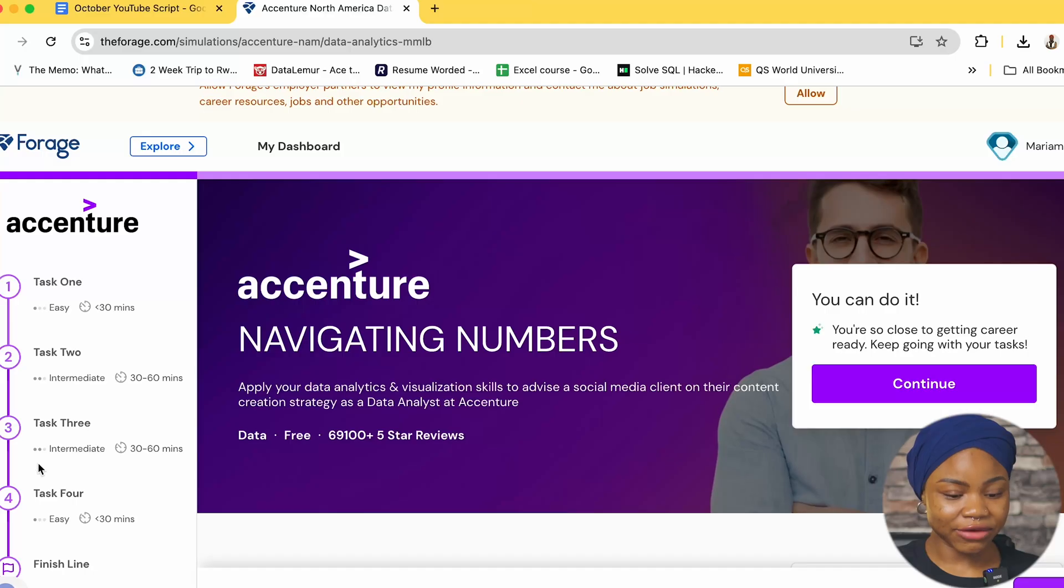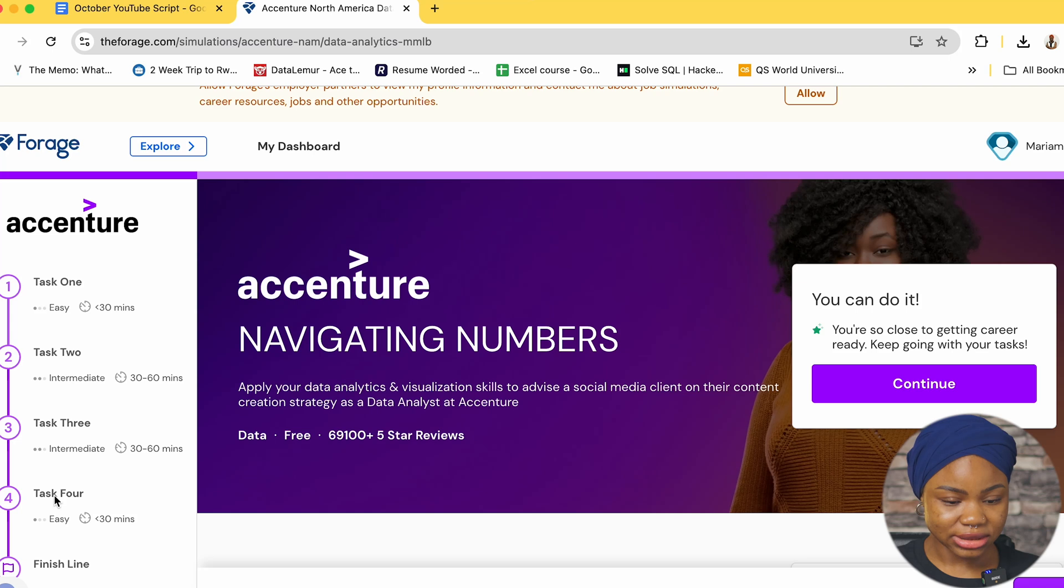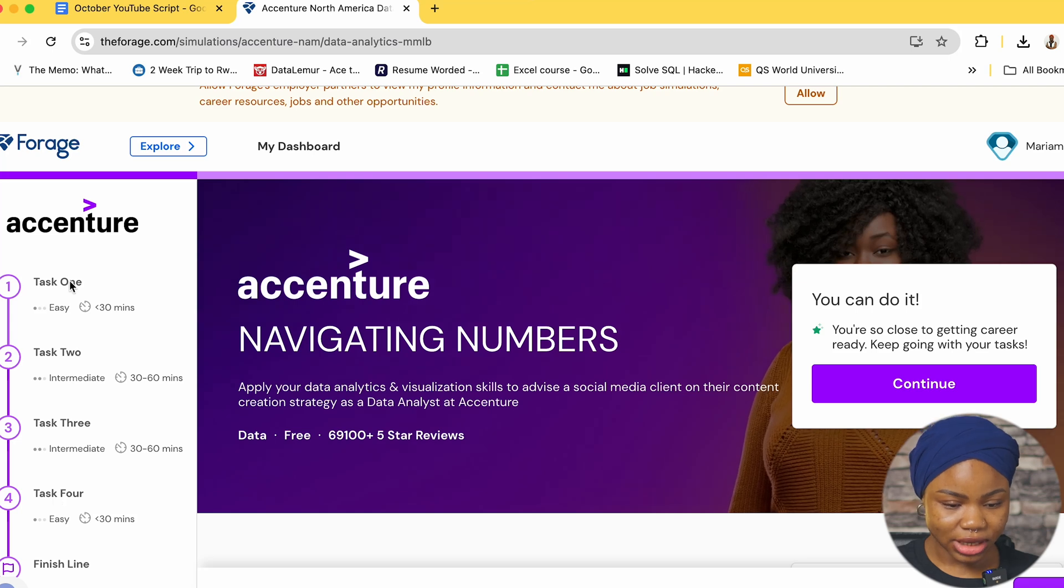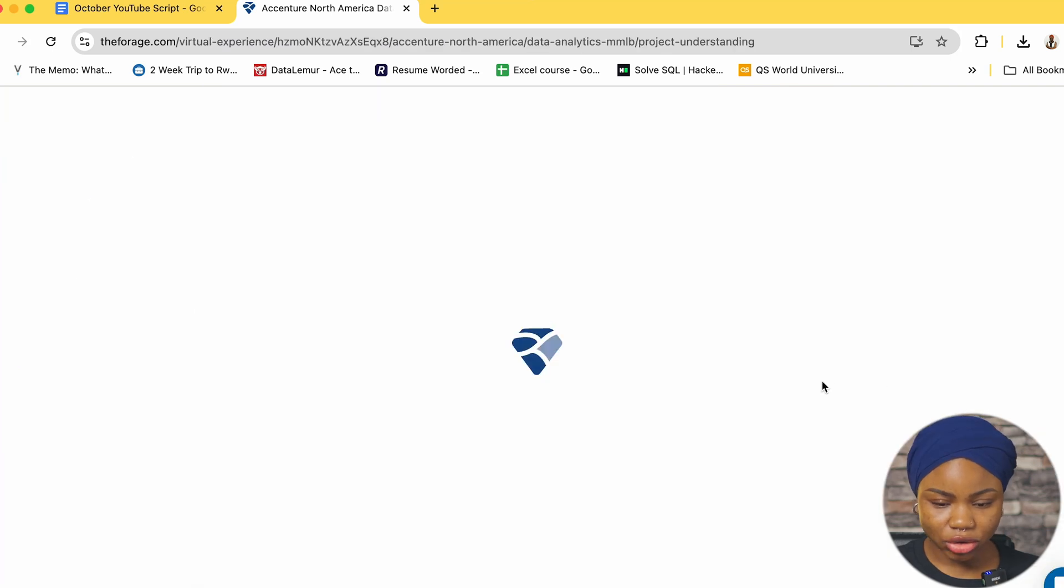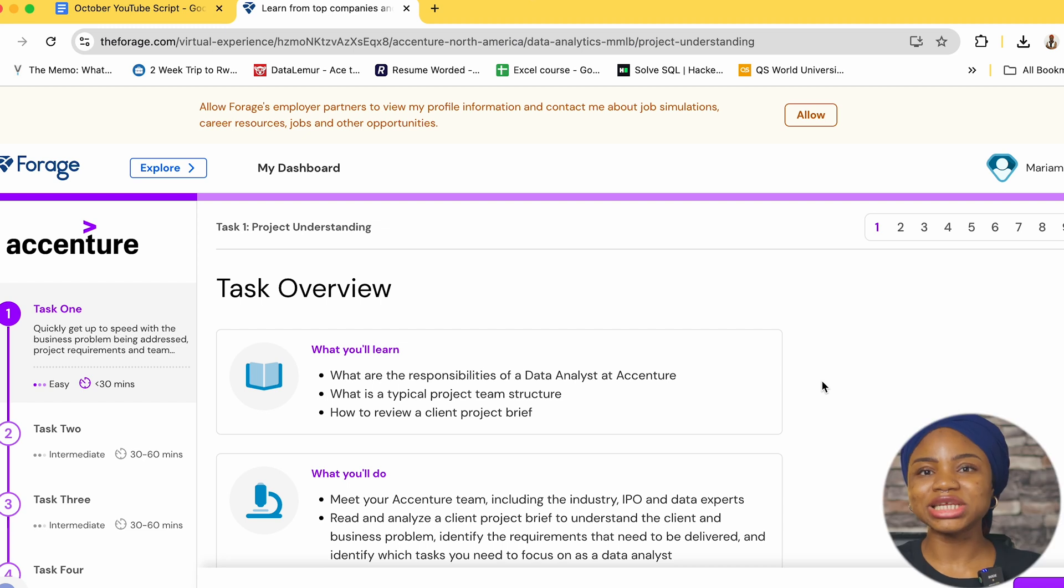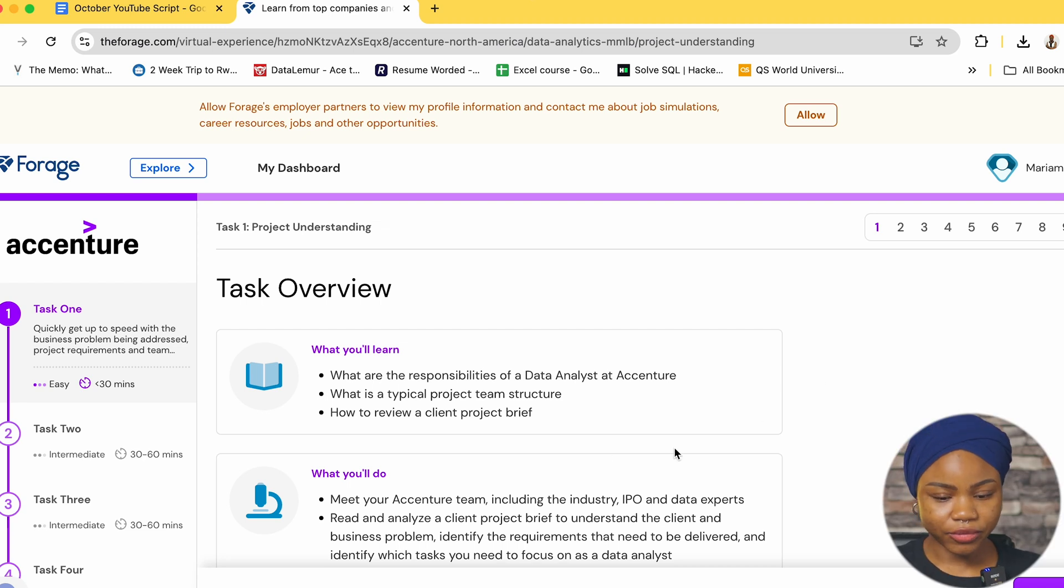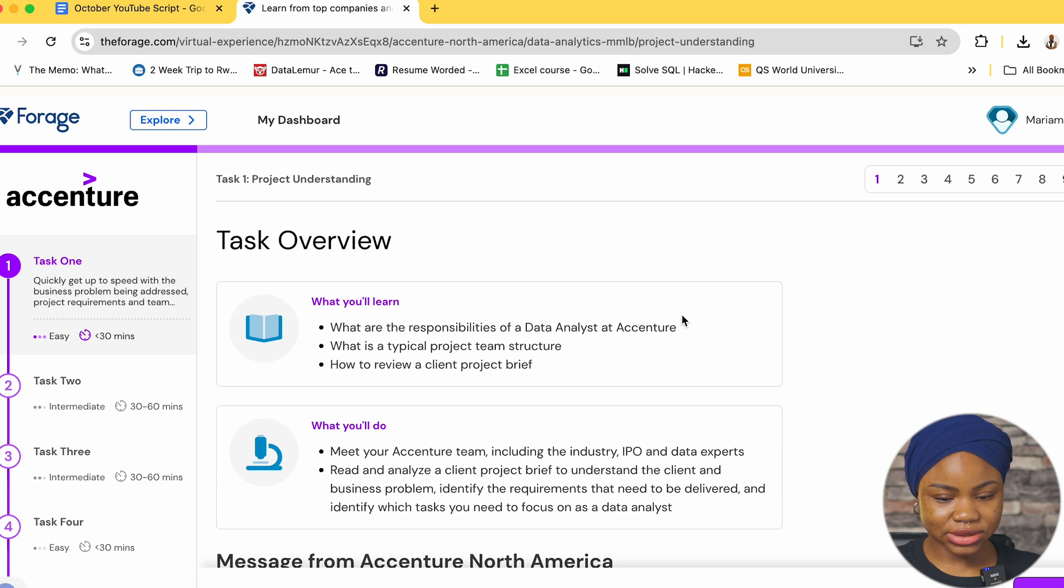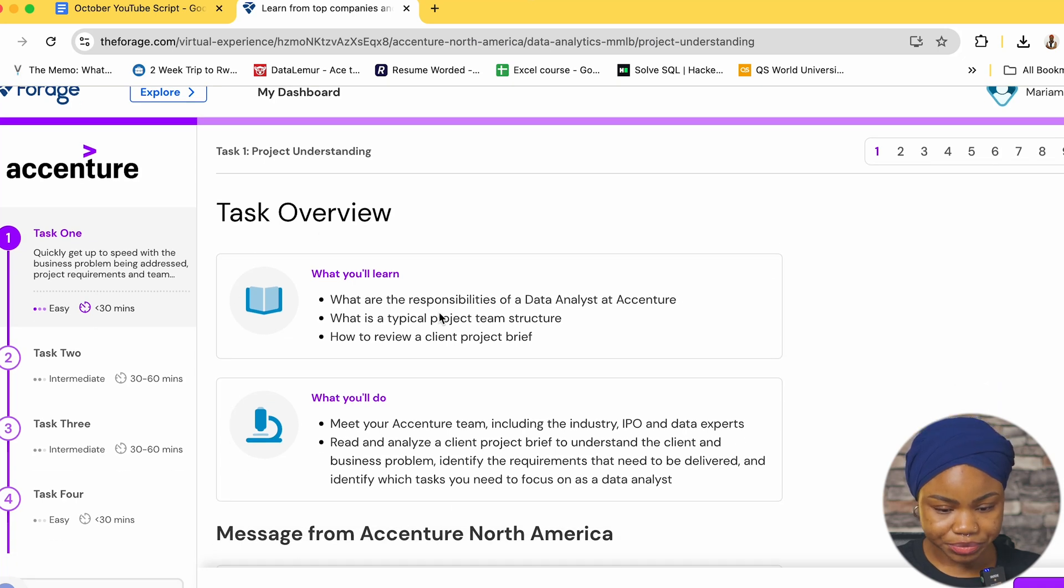And for this Accenture you can see that they have four different tasks and when I click on the first one like I said they're going to walk you through. It's pretty easy, it's just like the whole essence of the task is really just for you to understand how data analysts work in real life. As you can see for task one you can see the overview.